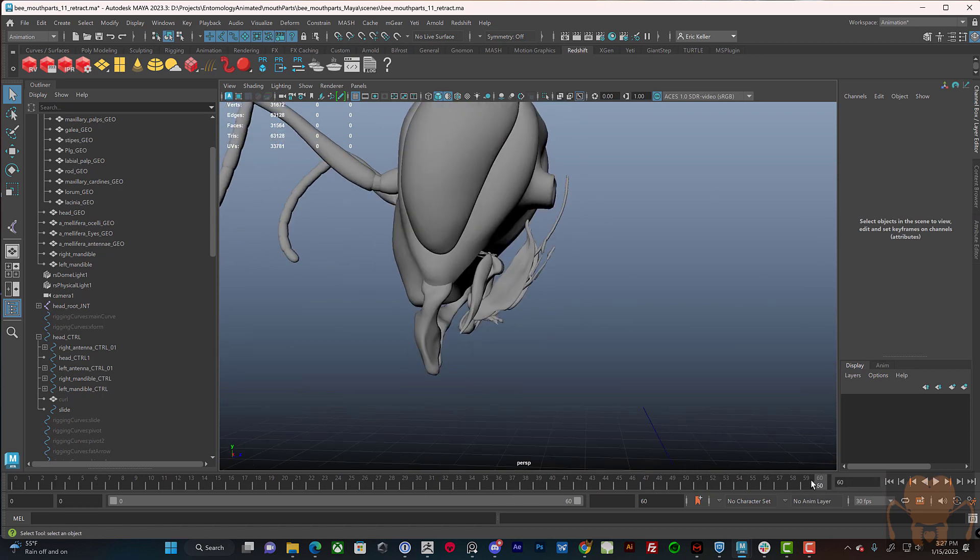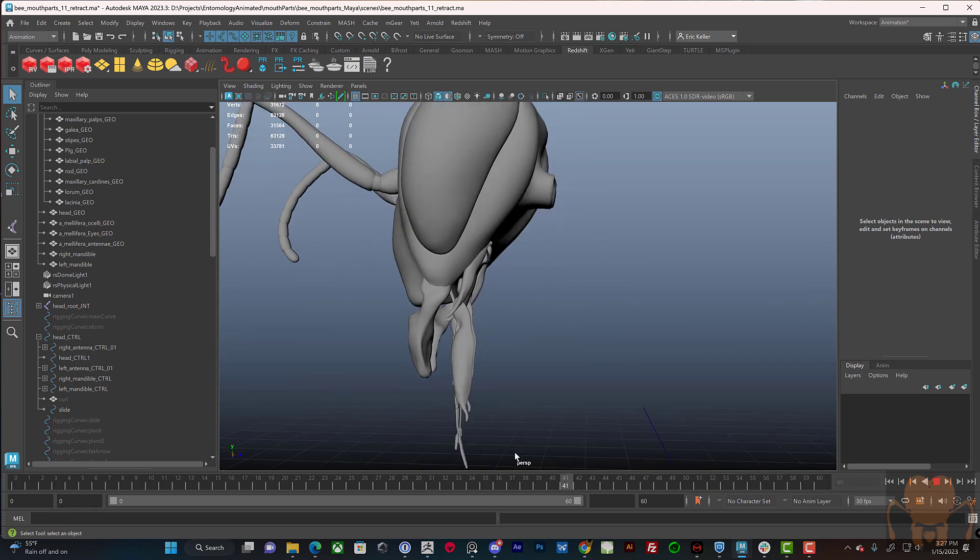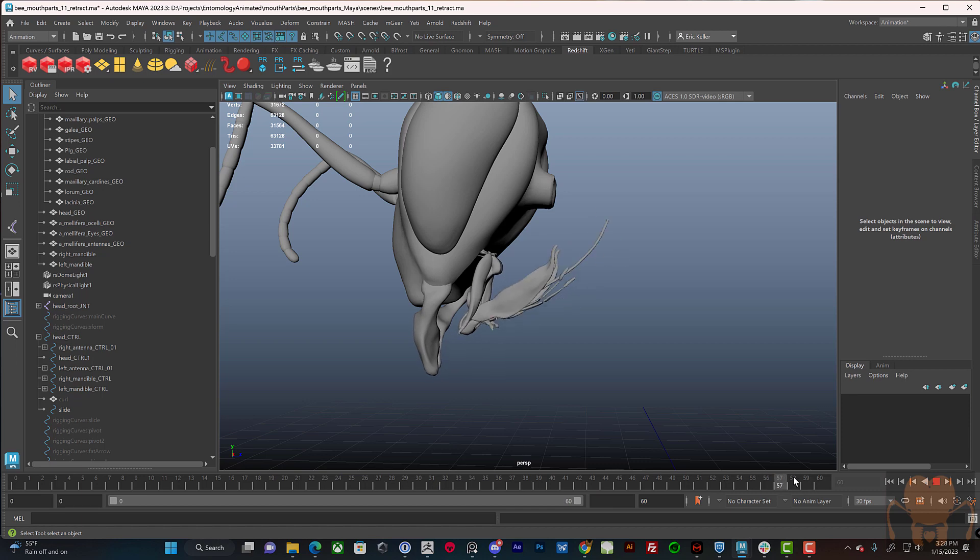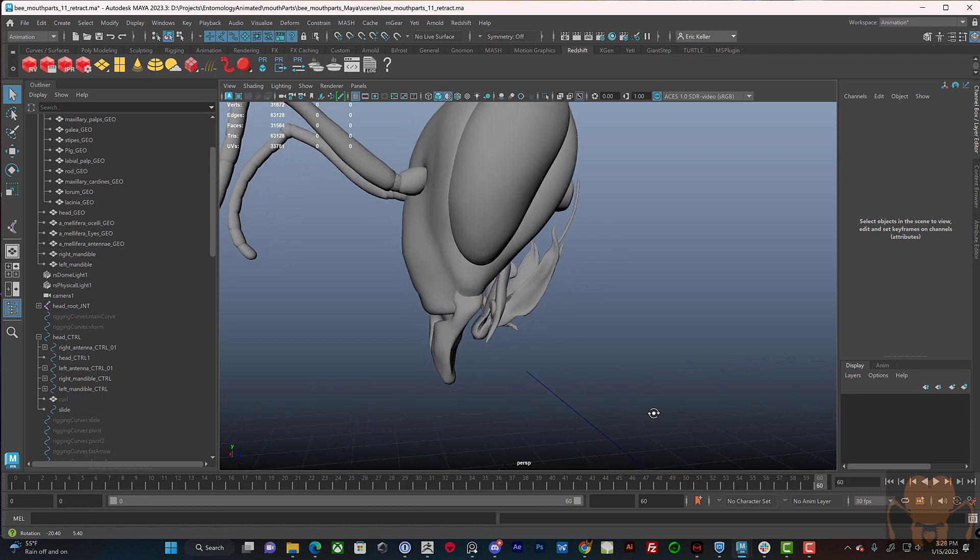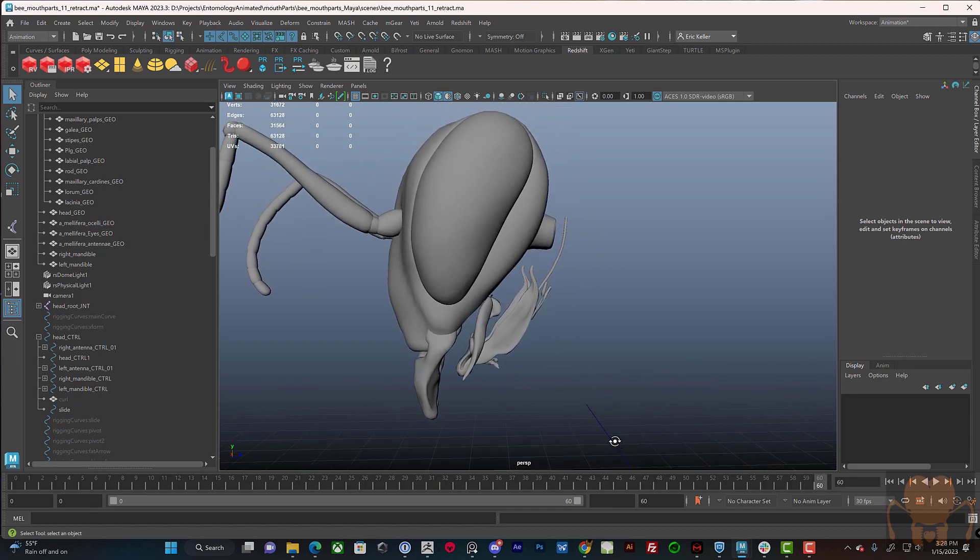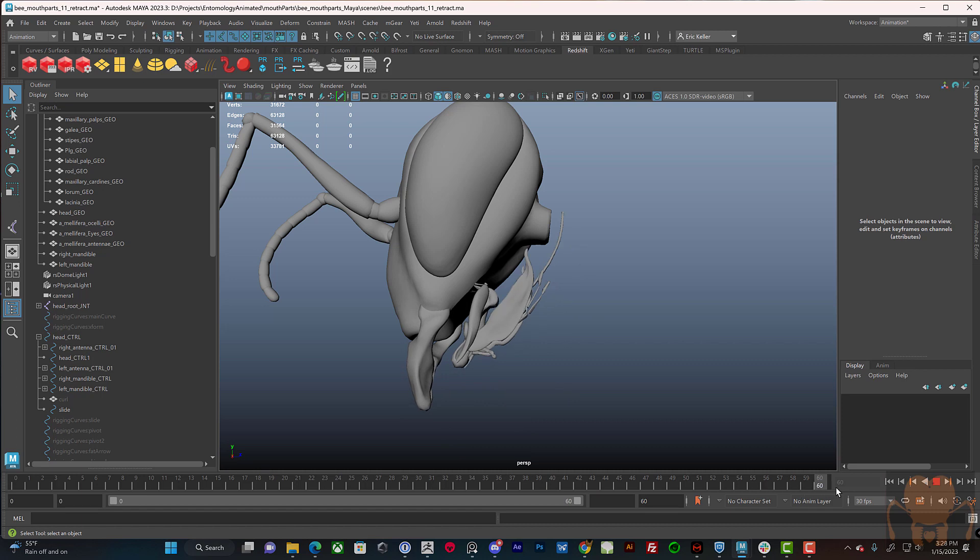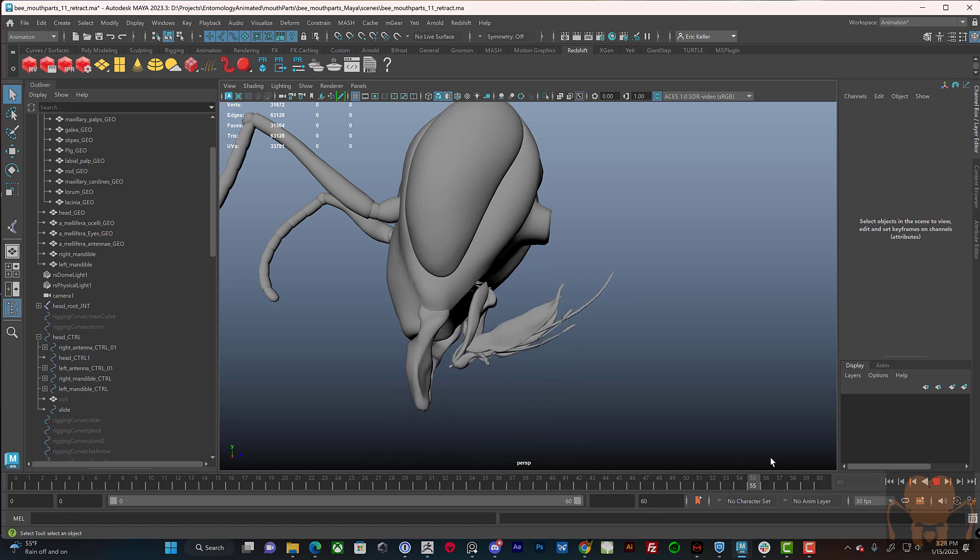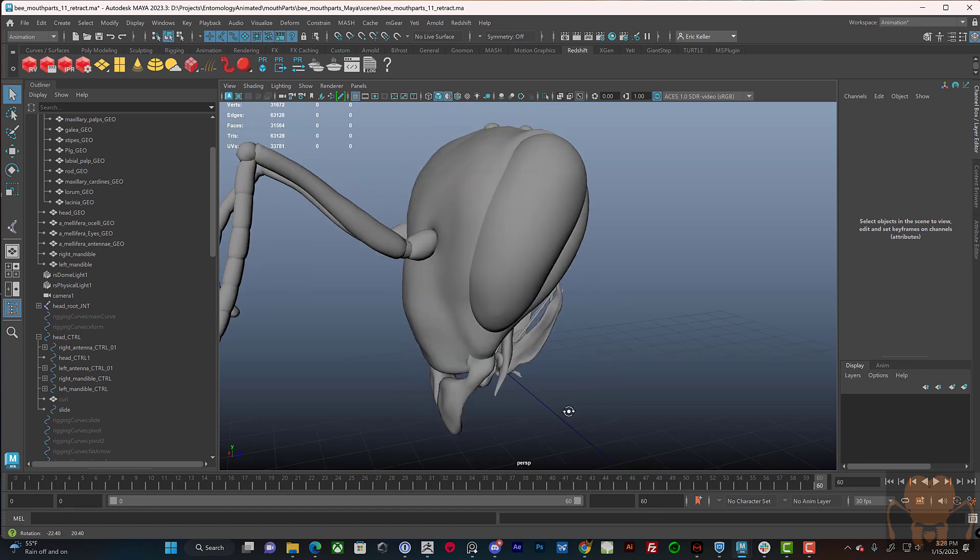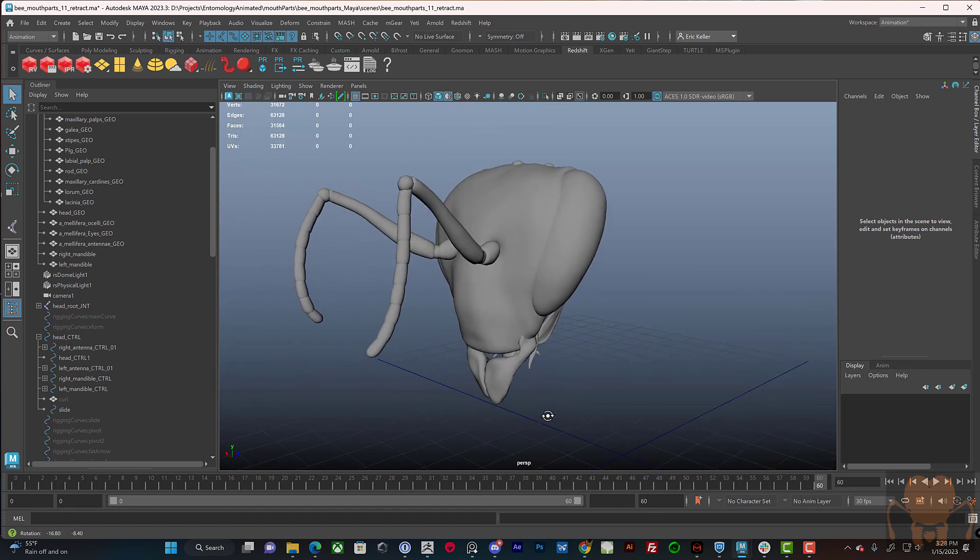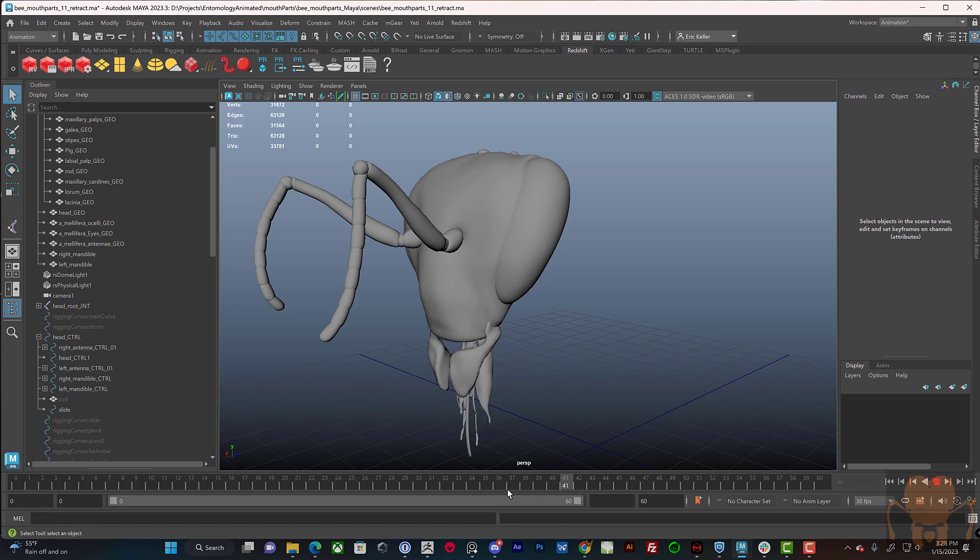But it's kind of cool that the mouth parts retract like that. There's so many cool things in the anatomy of honeybees. I'm just barely getting started here.